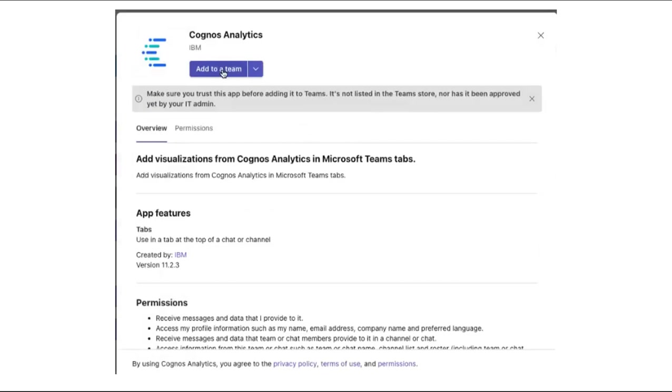Once the application is added to the channel, it is available to all team members in that channel.